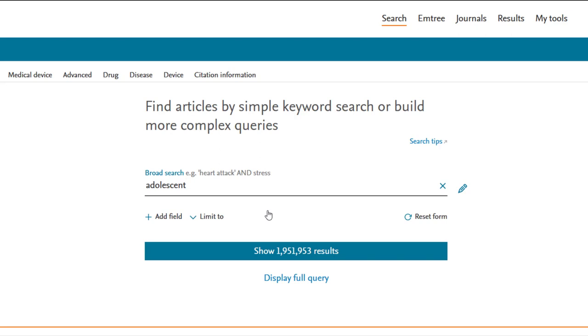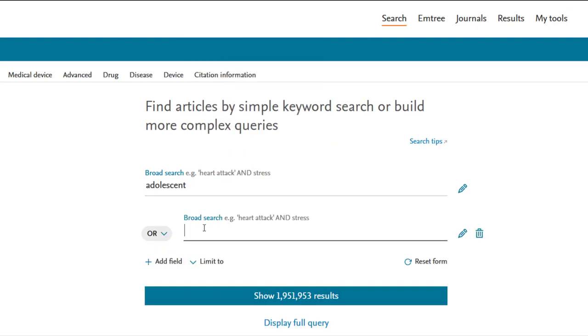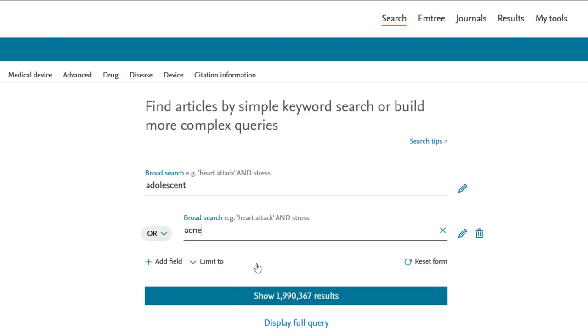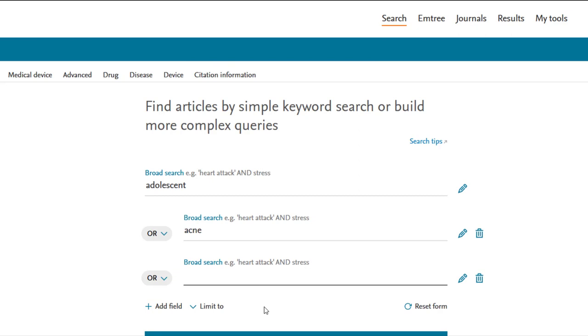To add additional terms to your search, click the Add Field option and select Broad Search. In the empty search bar that appears, type Acne and select one of the suggested mTree terms that are presented. Follow these steps again for Accutane. Note that the suggested mTree term for Accutane is isotretinoin.